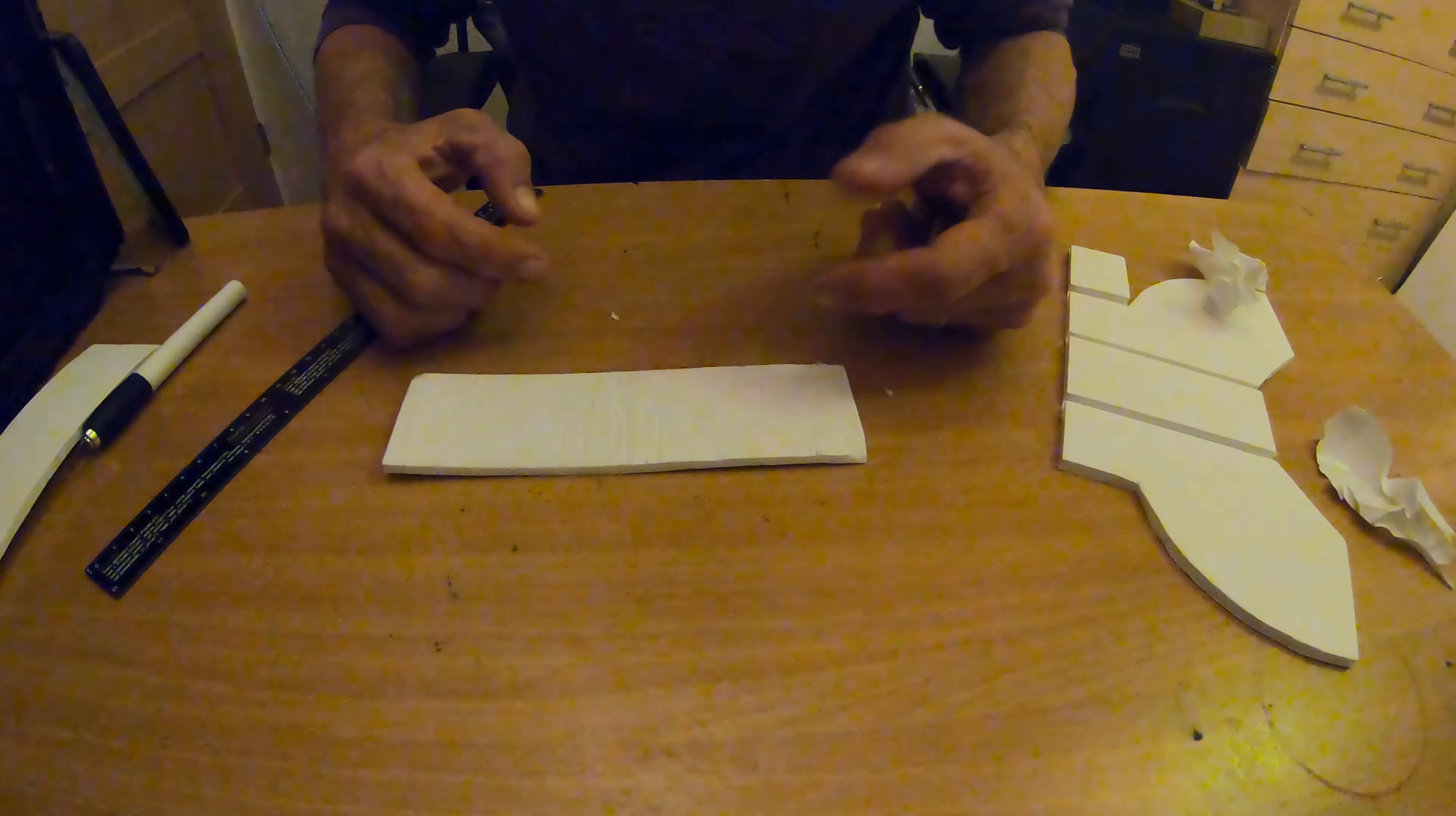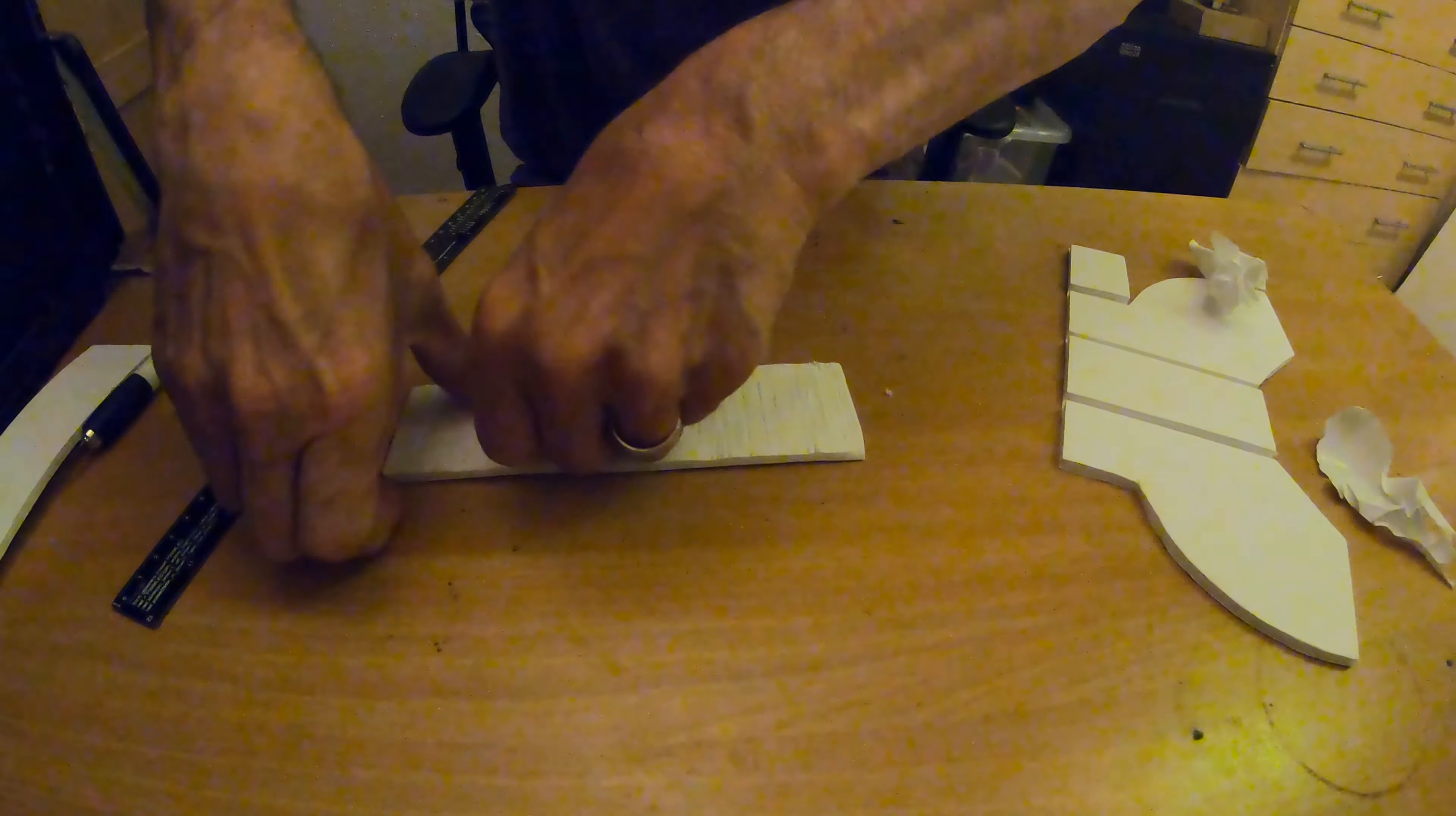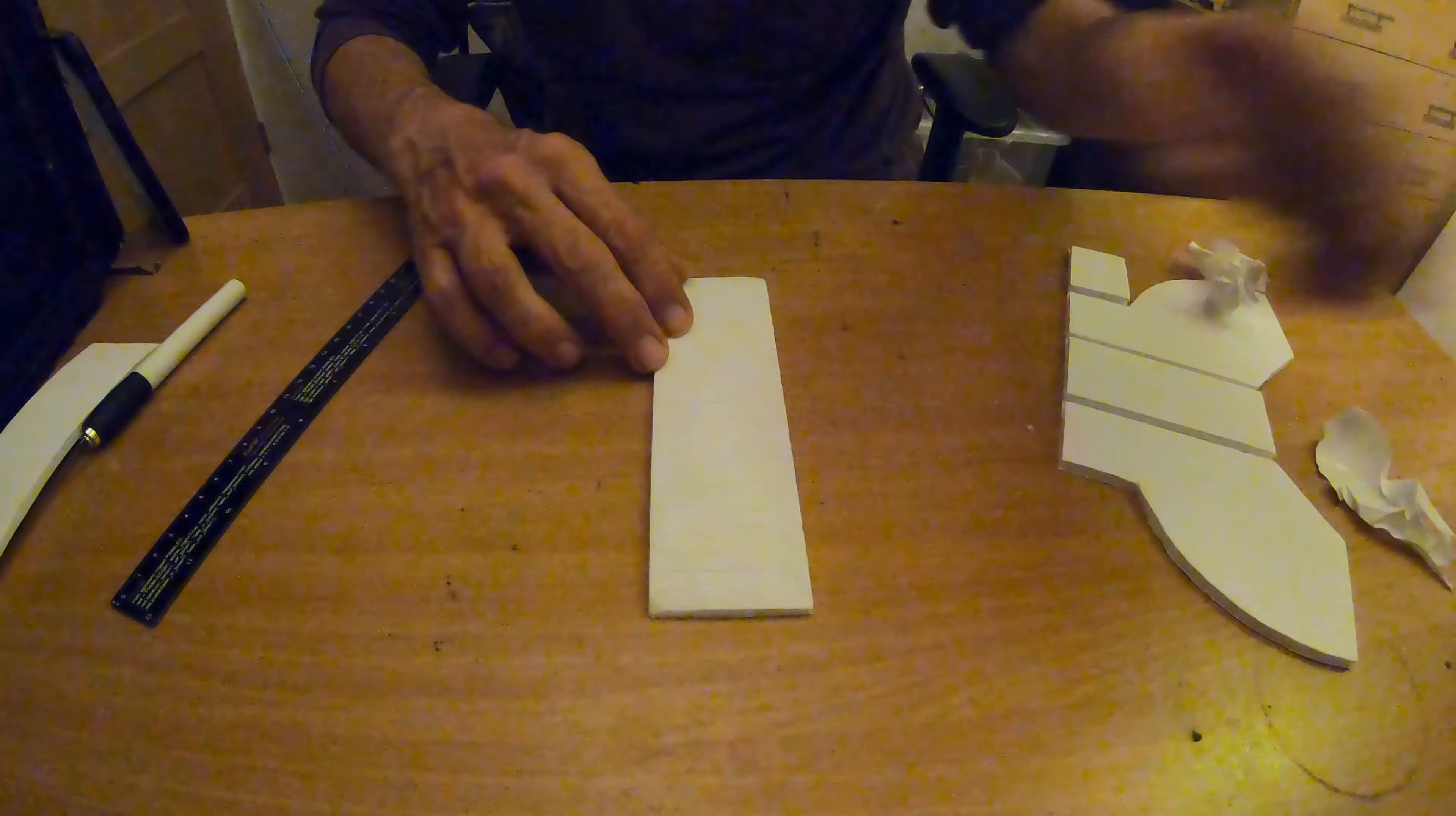When you get to the very end, just squash it again all the way with your thumbs, just to give it a squish. Now you can actually see it starting to curl already.